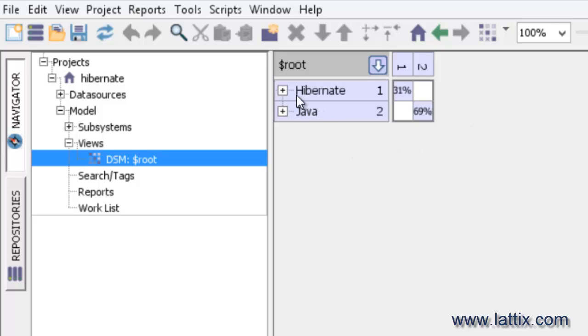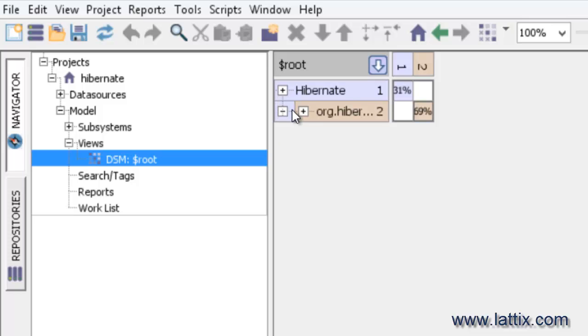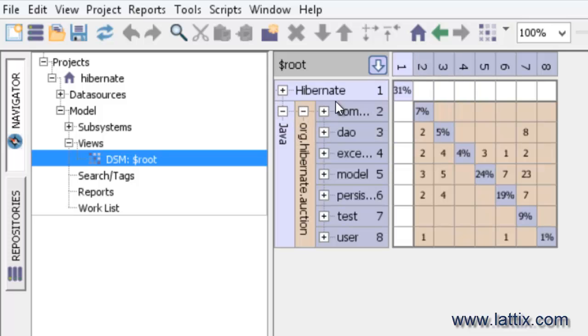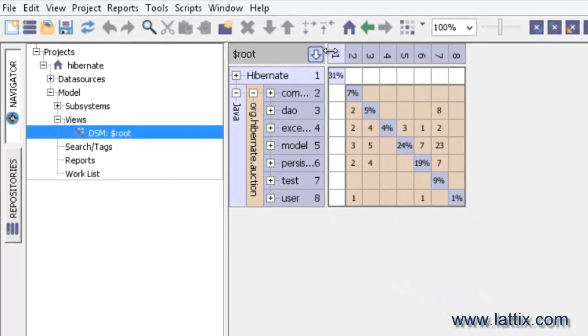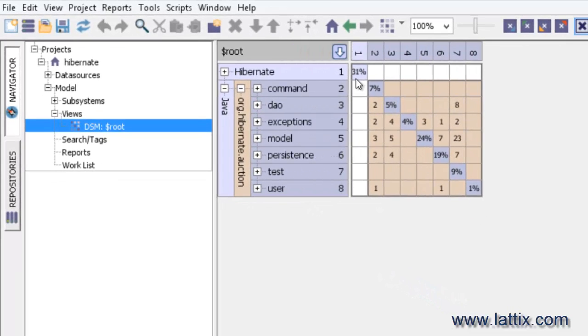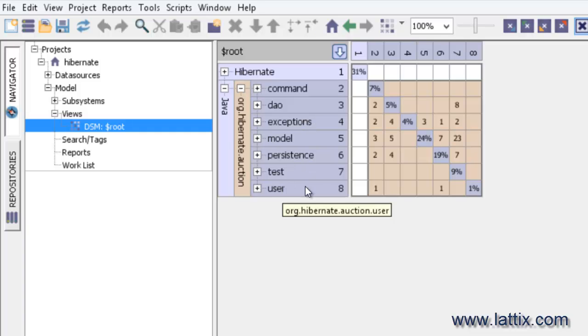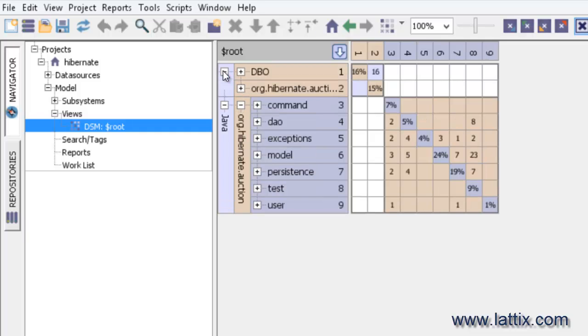You can see that the DSM consists of two subsystems, a Java subsystem which is organized by packages and inside packages are classes, the regular organization that you'd expect. And then let's take a look inside the Hibernate subsystem.